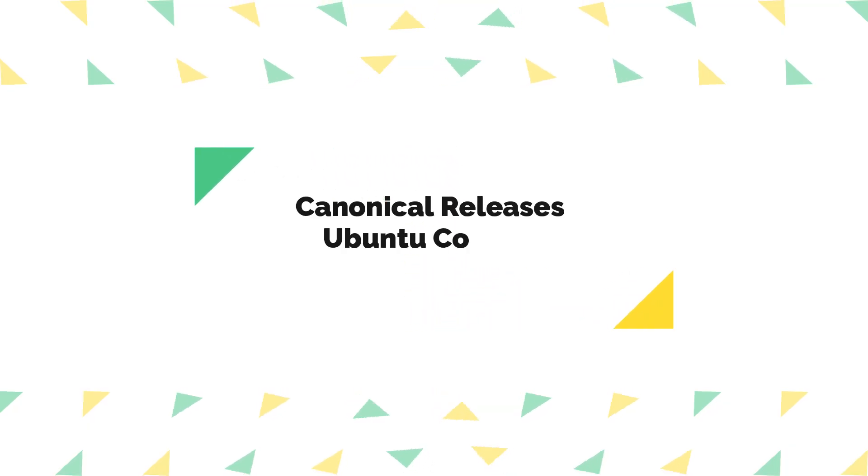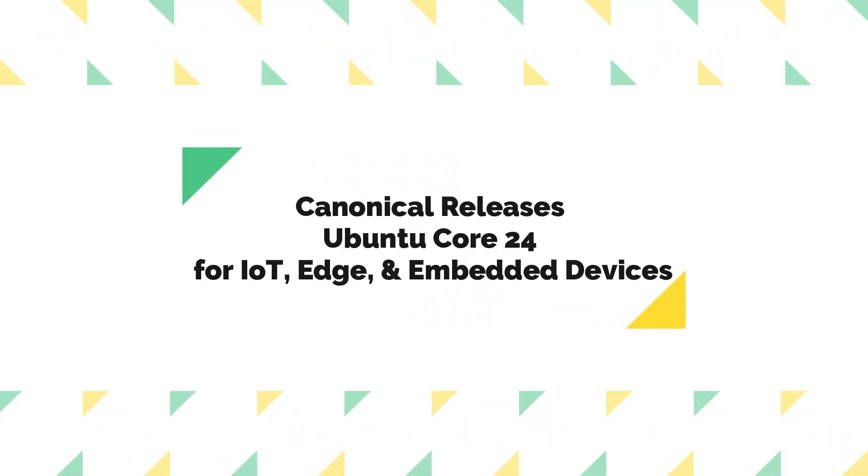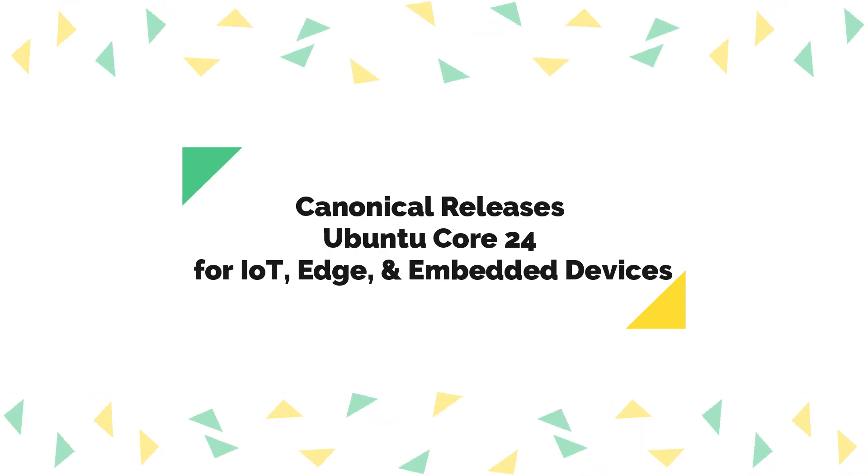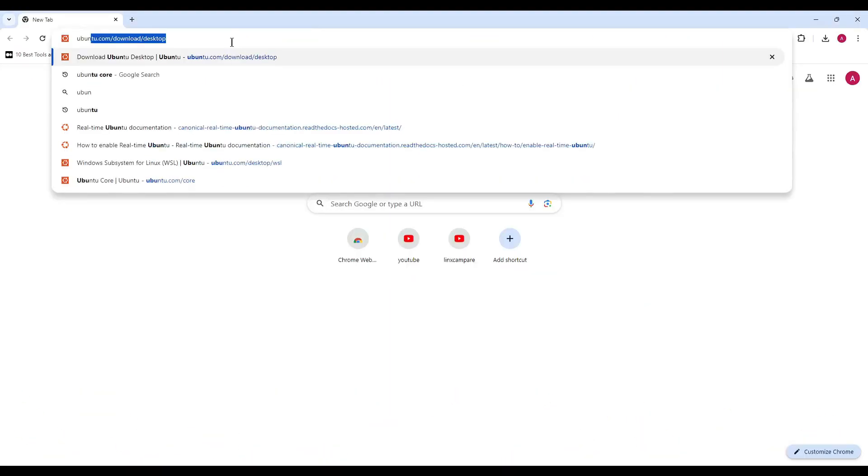Hey everyone, welcome back to our channel. Today we have exciting news from Canonical.